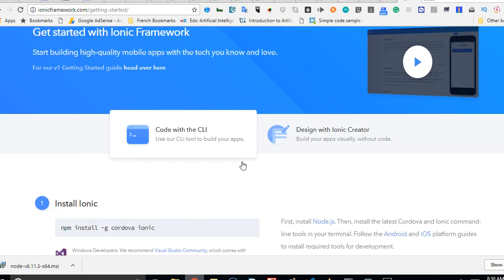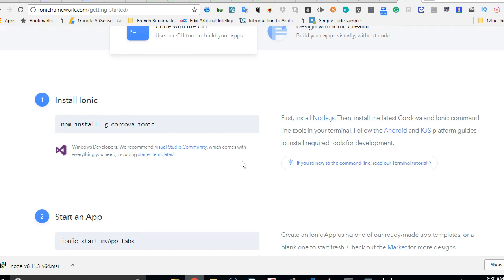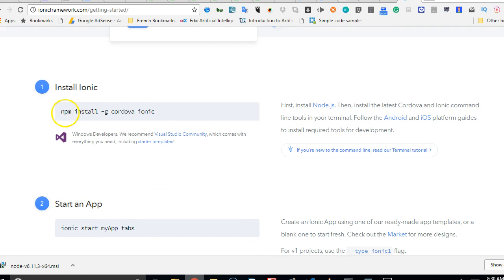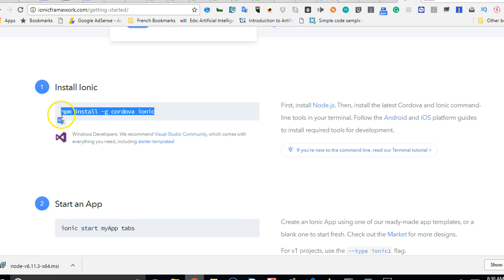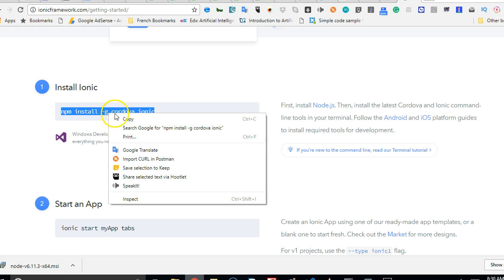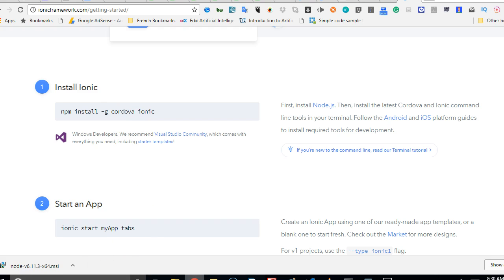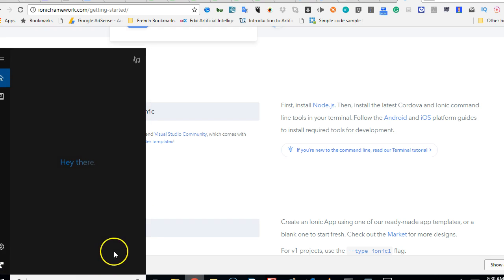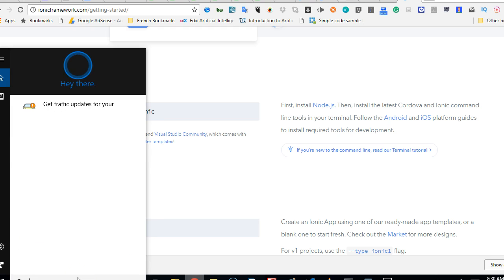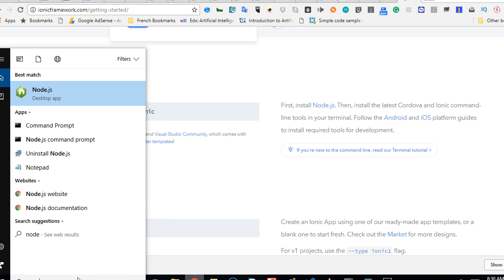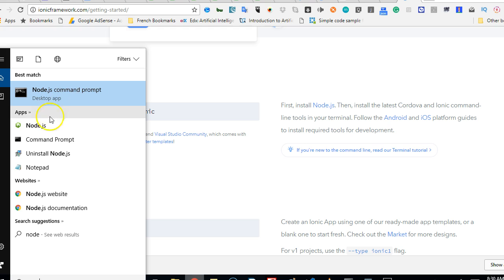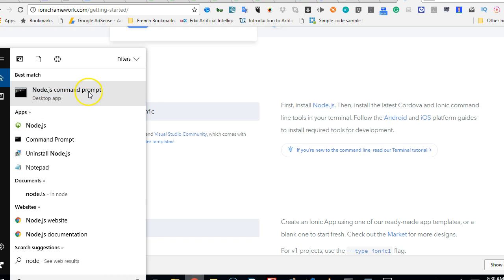After clicking on Get Started, this is the command we'll use to install Cordova and Ionic. The G means we're installing it globally. To do that, we have to start up our Node server. If you installed Node.js, just click on your start menu on your Windows, then type Node.js command prompt will pull up. You should just use this.